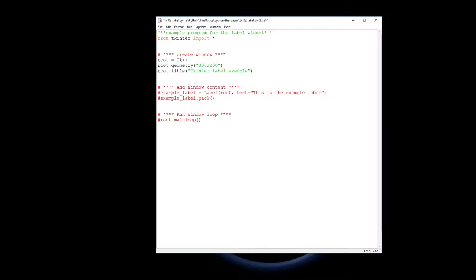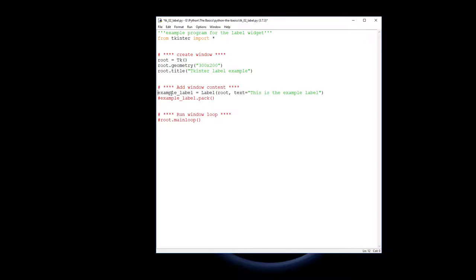You can see we've got a new comment here where we're adding window content. The first thing we need to do is create a label and assign it to a variable. So example_label equals Label - notice the capital L - we're using the Label command.